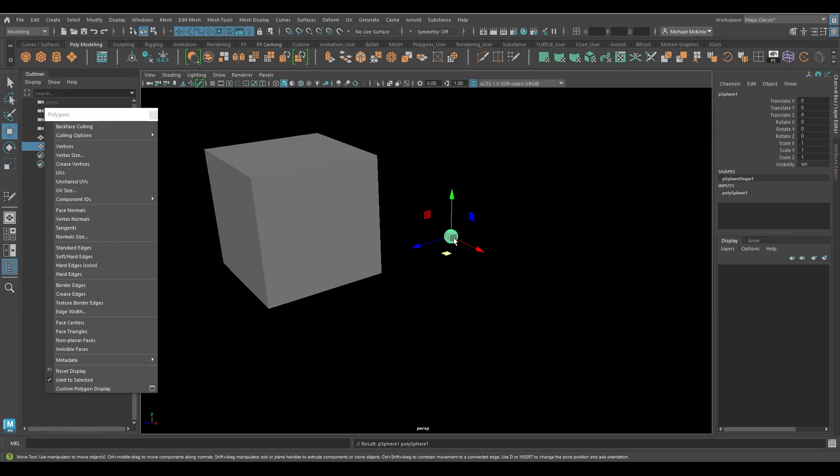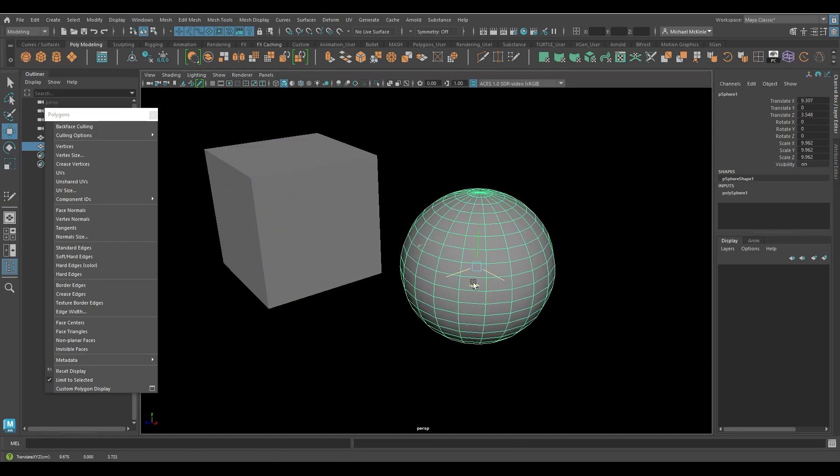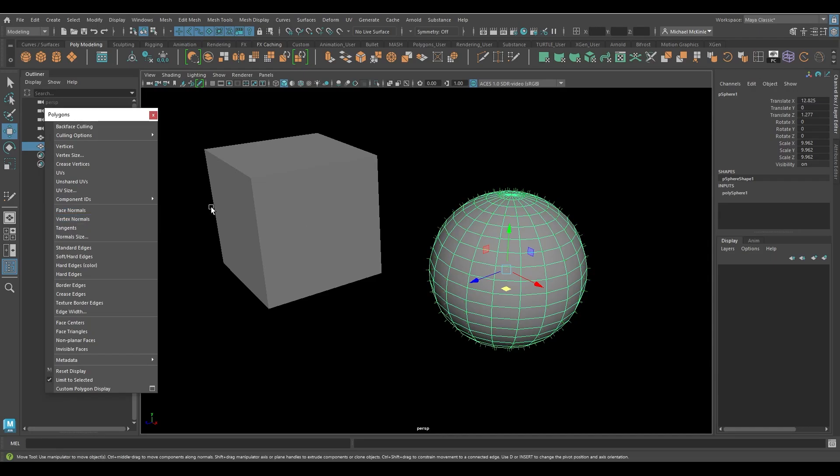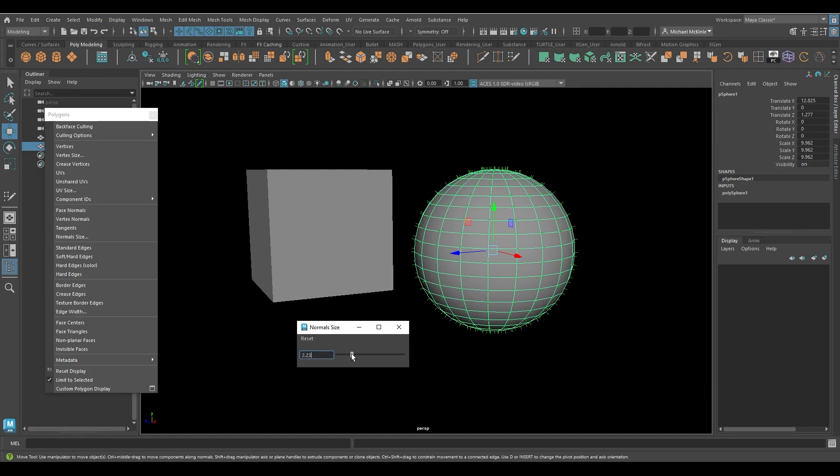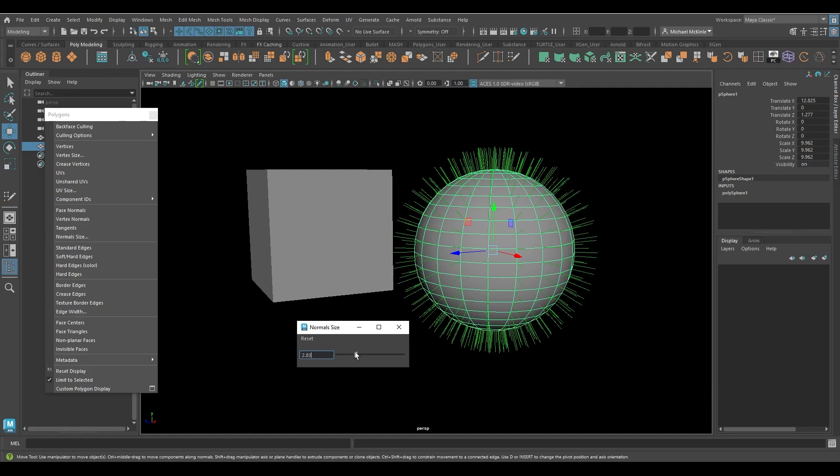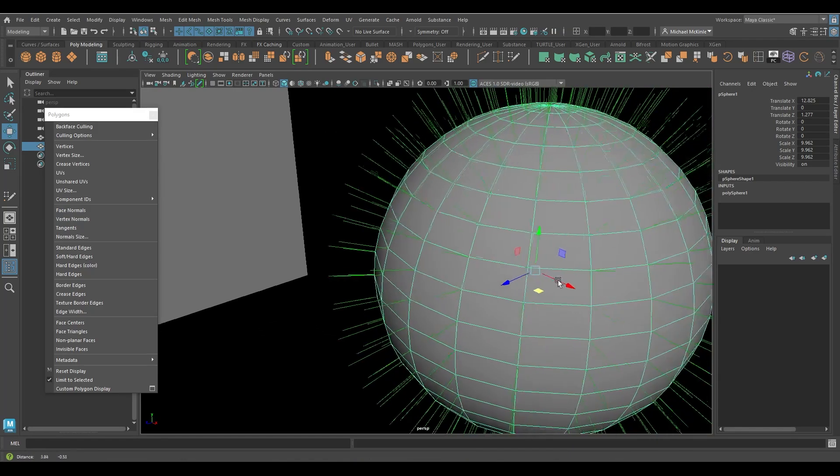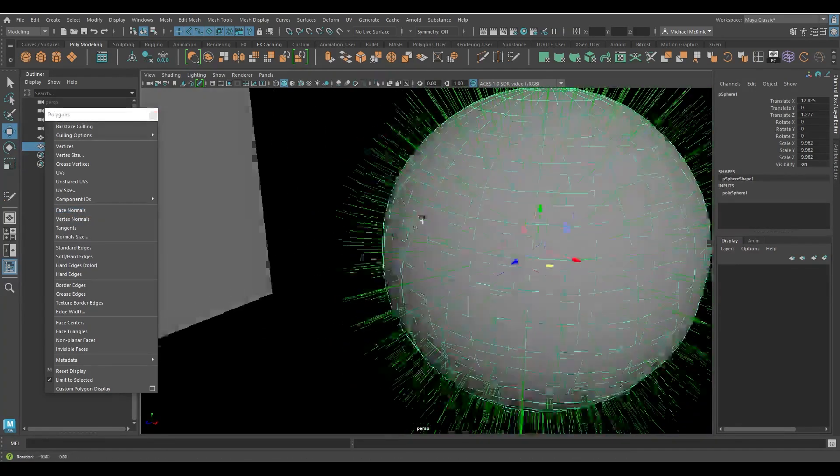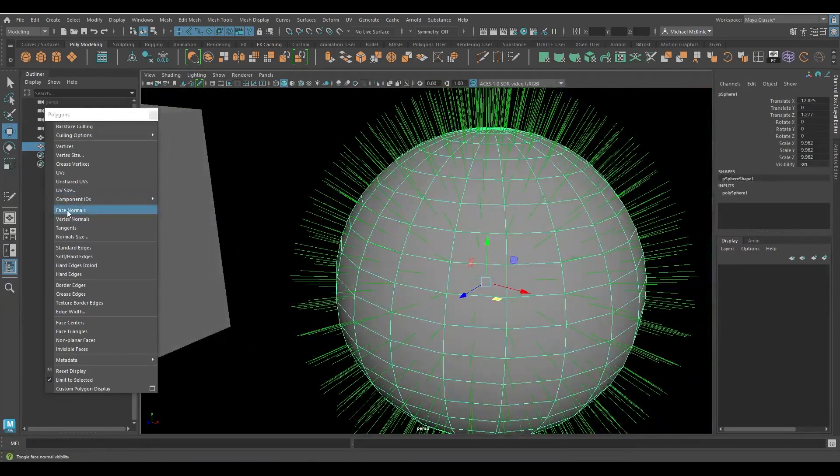If I make a sphere, do the same thing. Face normals and vertex normals. Again, my normal size is low. There we go. So this is my vertex normals, and then we have face normals. So they all kind of look similar. So I'm going to do one at a time.